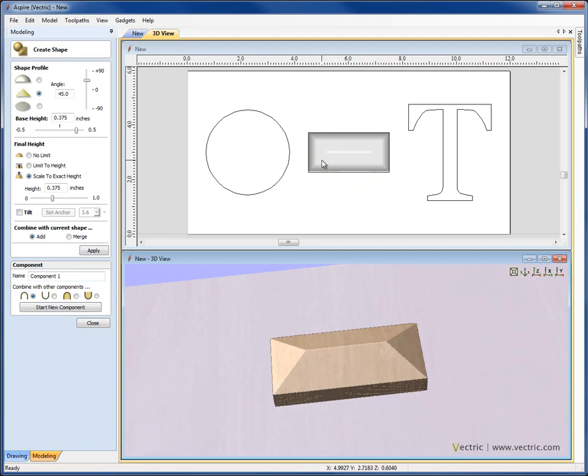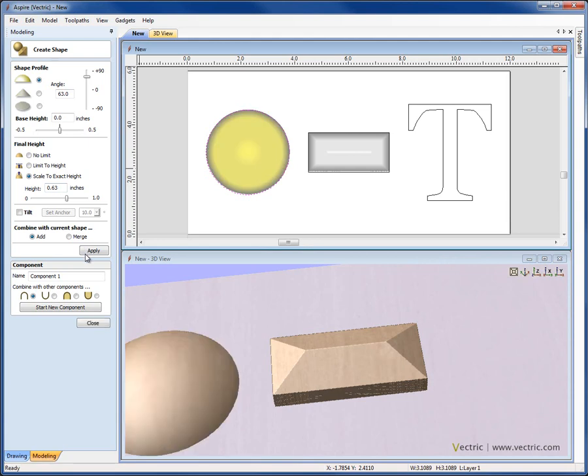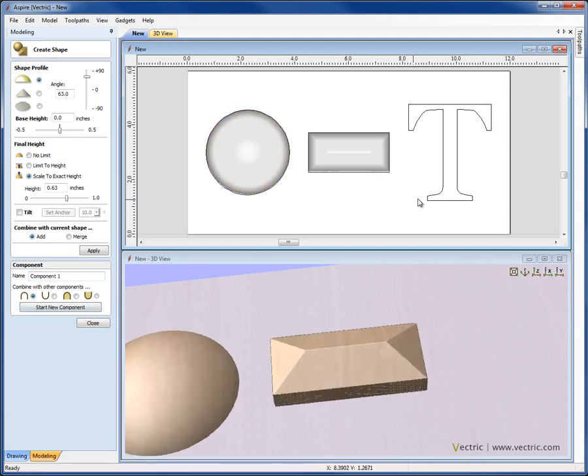and then if I click Start New Component, it's going to put that into the component tree, and allow me to select a new vector for which I can apply a different shape, give a different name. Again if I wanted to click Start New Component, that would create that as a new component, and allow me to carry on and create another new component from another shape within the job.